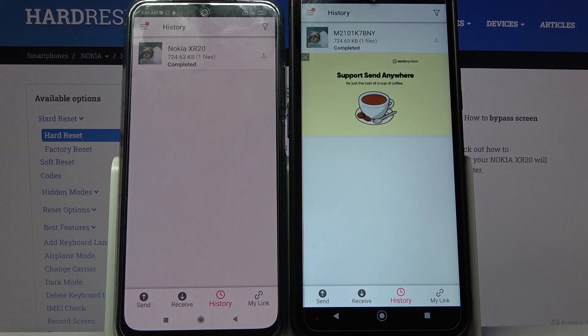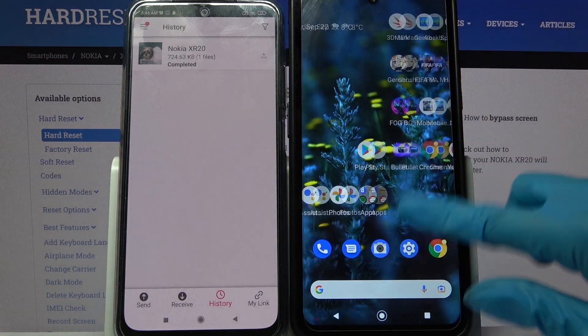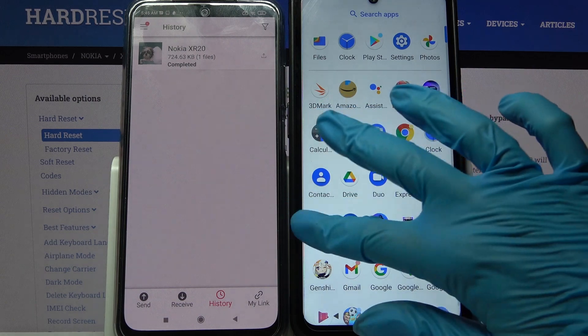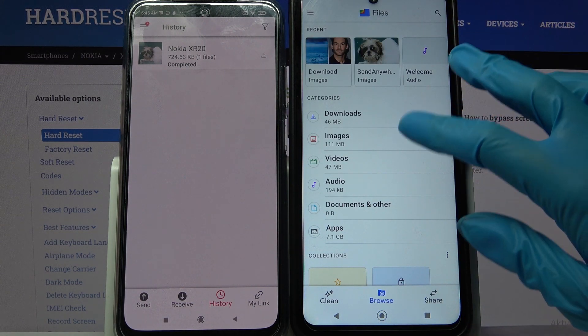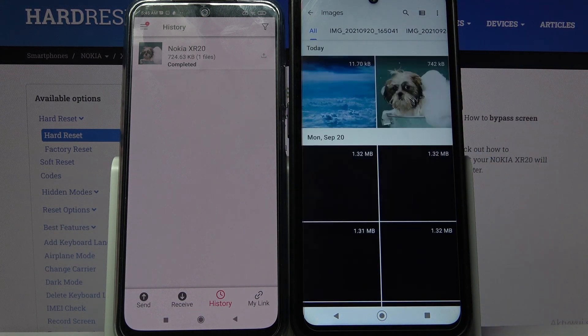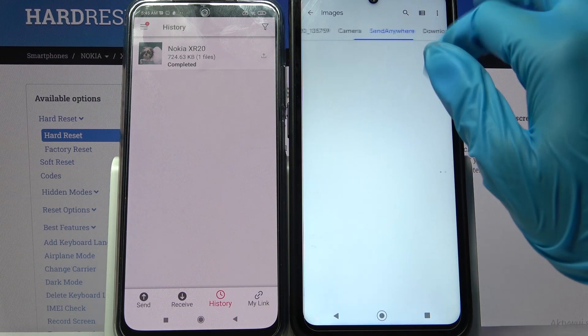As you can see, my photo was successfully sent. If you wish to make sure of it, you can always go into the Files app, tap on Images, and go into the Send Anywhere section.